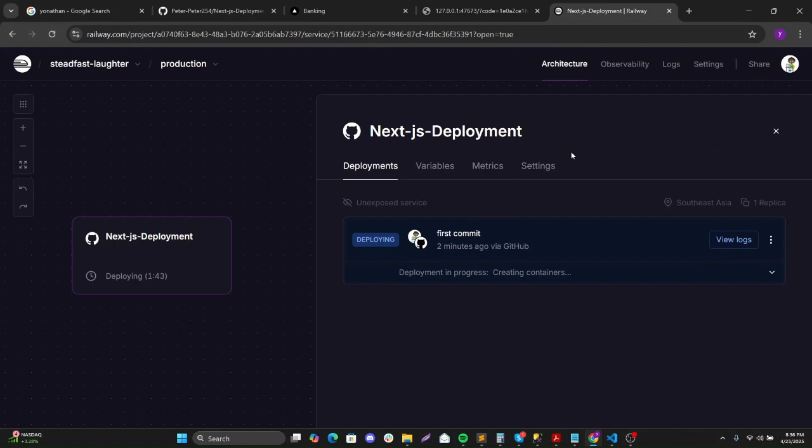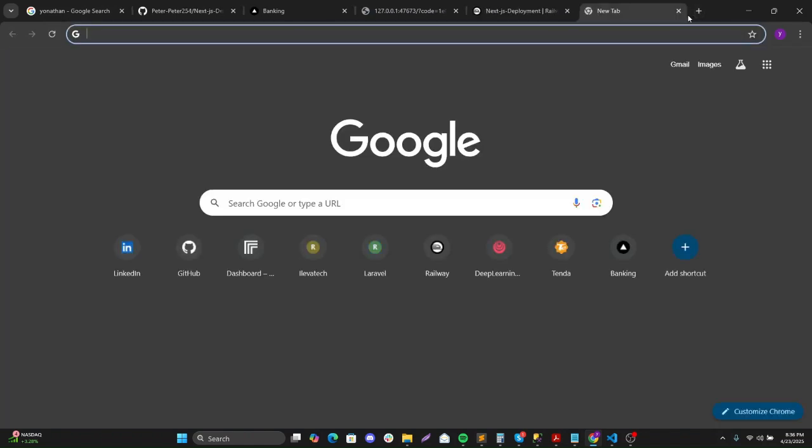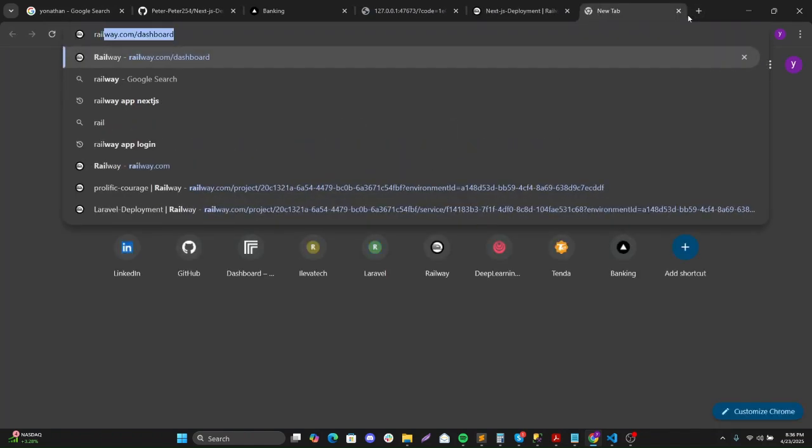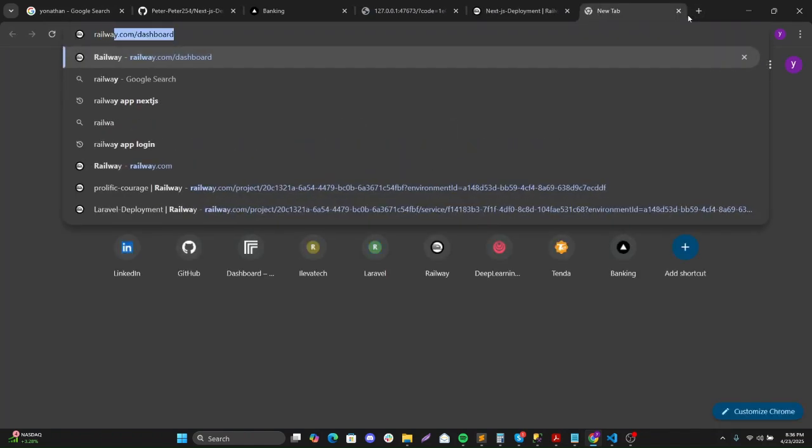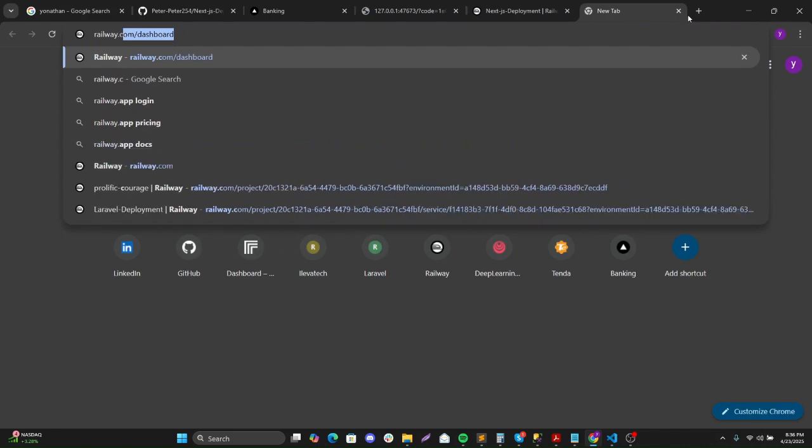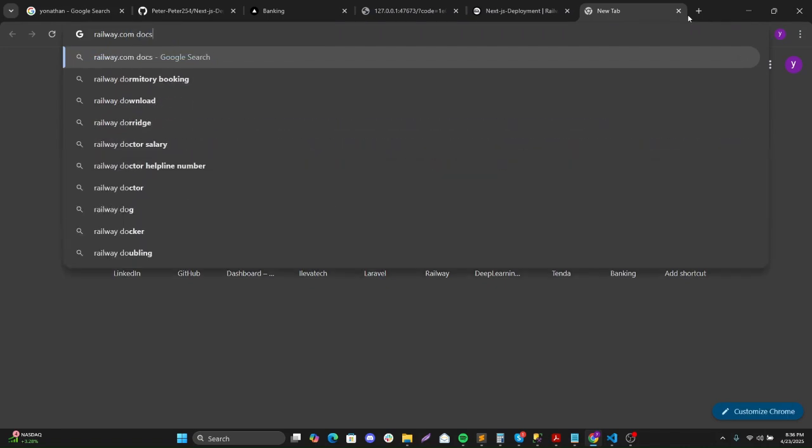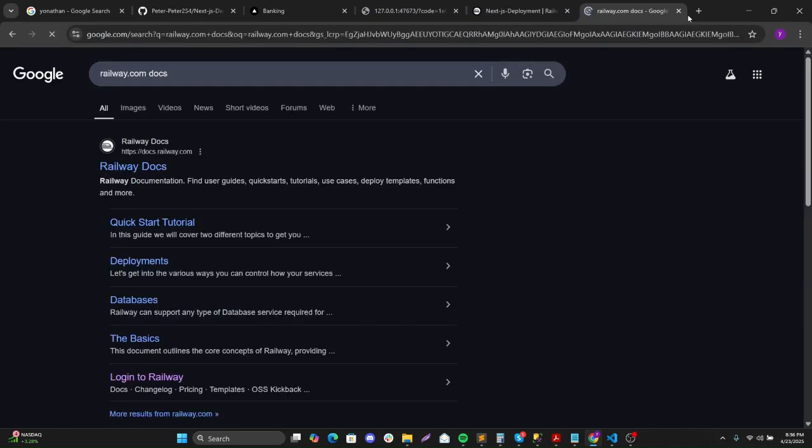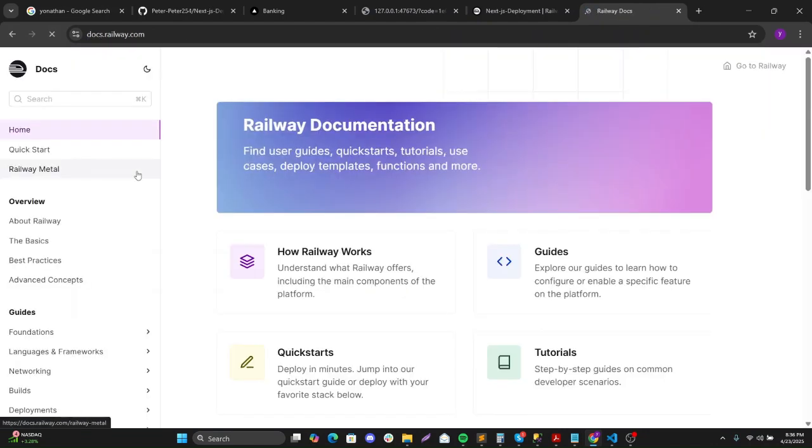So in case you want to get more information about deploying this application, Next.js application, you can just go to ReLU app and then Docs.